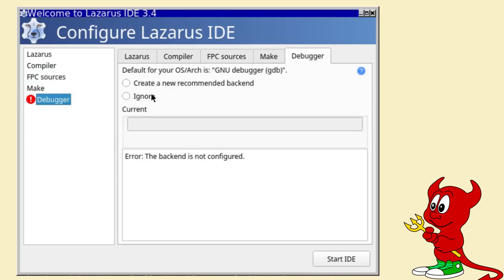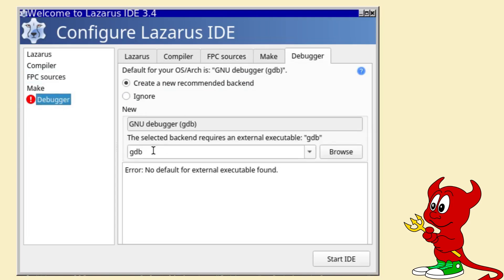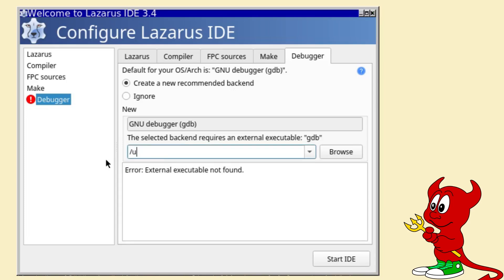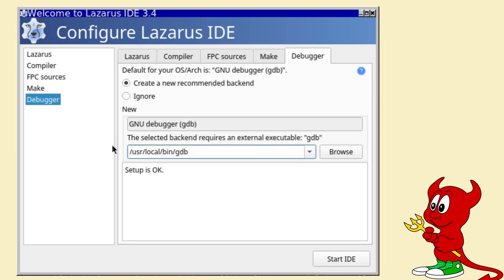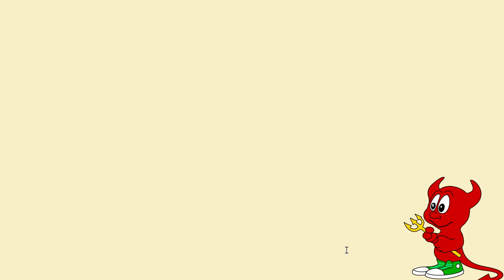Under the debugger create a new recommended backend and it cannot find gdb by itself so you need to add the path /usr/local/bin/gdb and all should be fine. Click on start IDE and it will be configured.